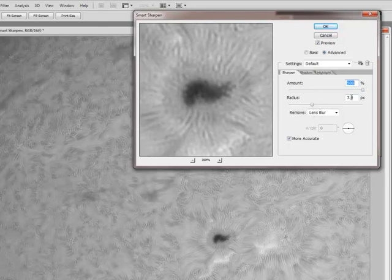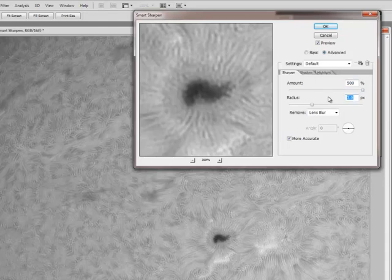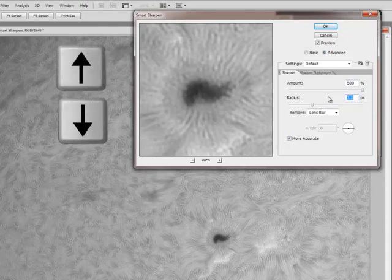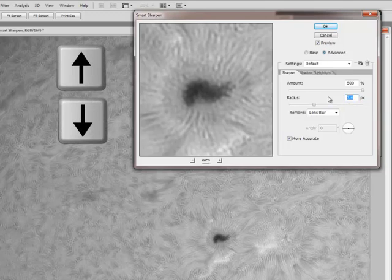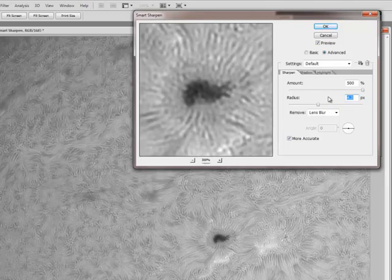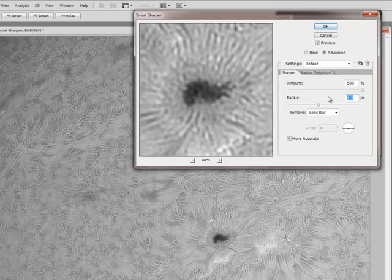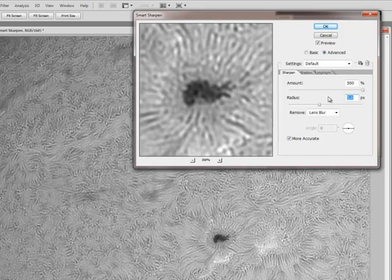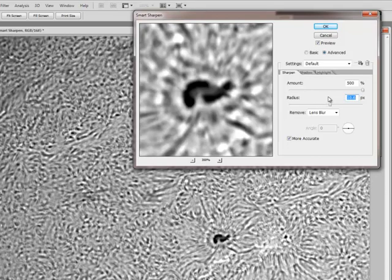Now watch what happens when I start bumping up the radius. What I am going to use is the up and down arrow keys so I can go a tenth of a pixel at a time. And you can see how quickly things can go awry. But what I wanted to show you is what is happening.